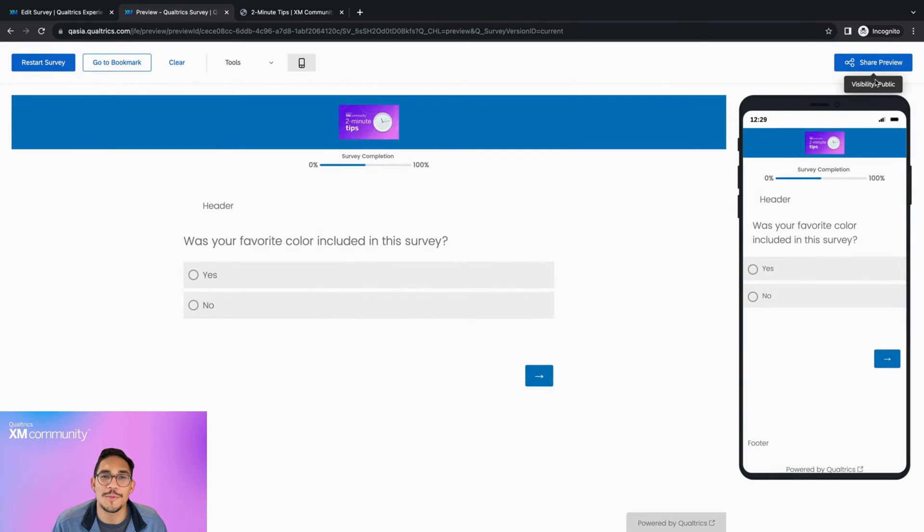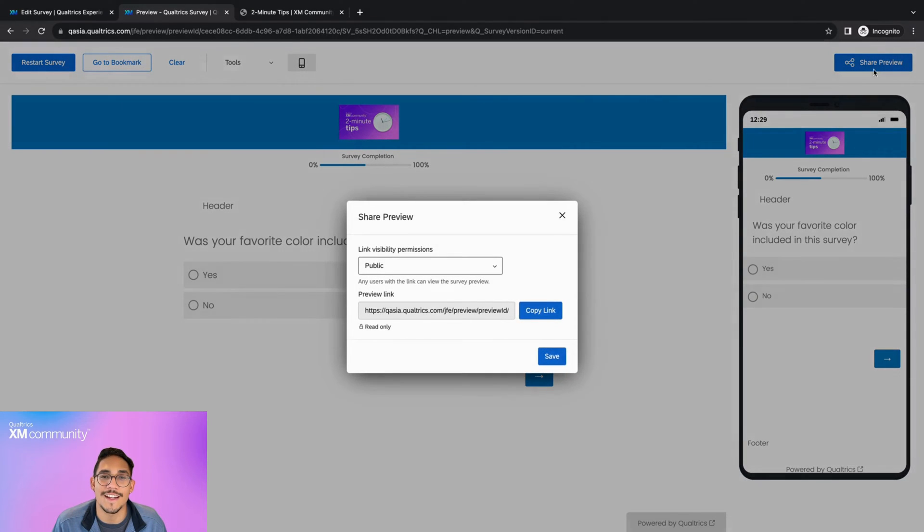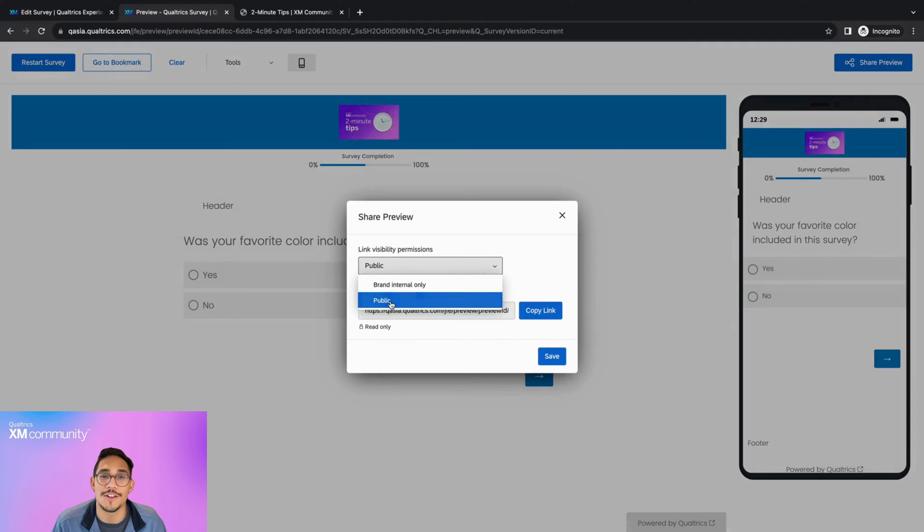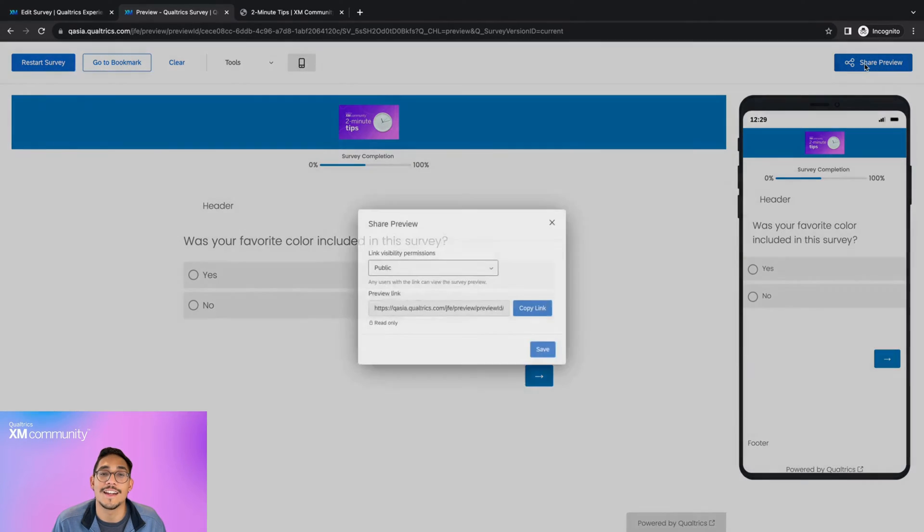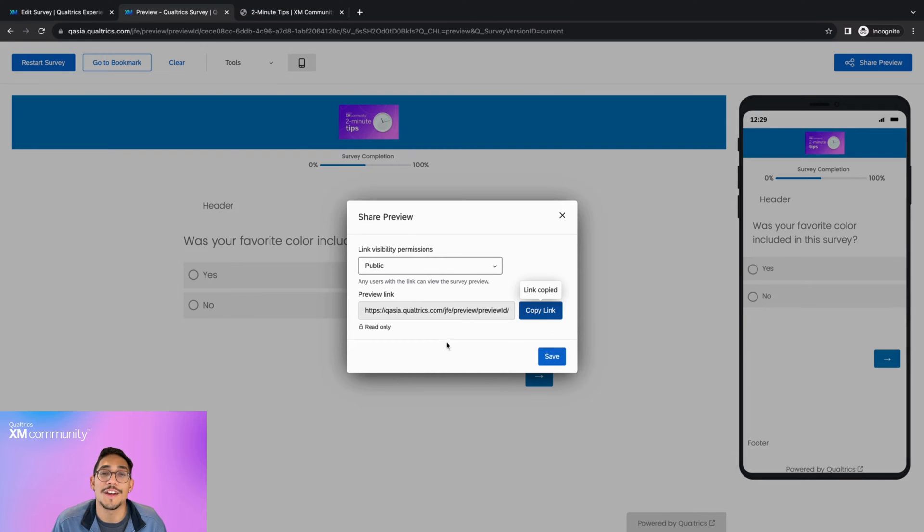Regardless of which permission you choose, to ensure that your link settings saved, make sure you've selected your desired permission, then click Save, then click Share Preview again, and now you can copy and distribute your preview link.